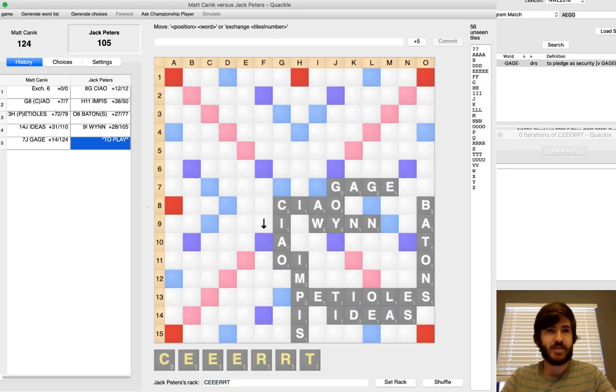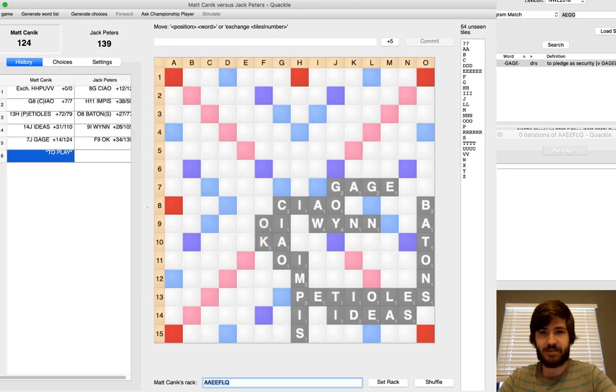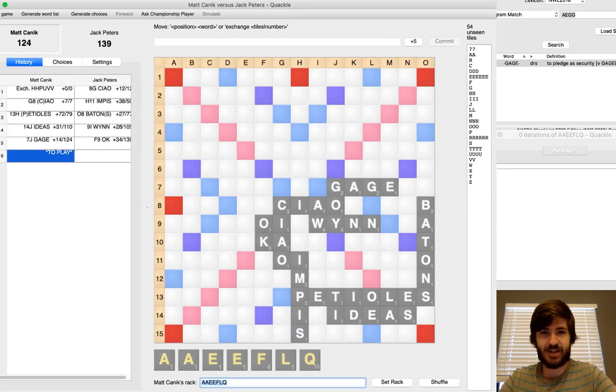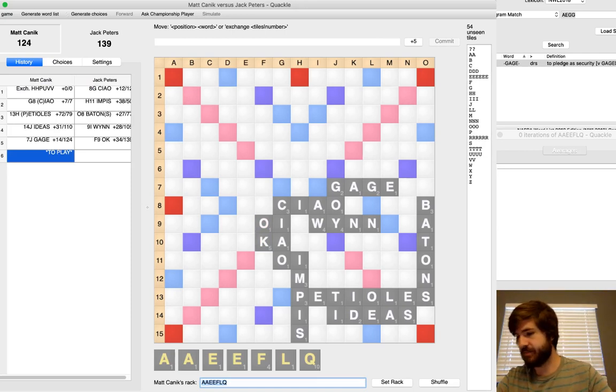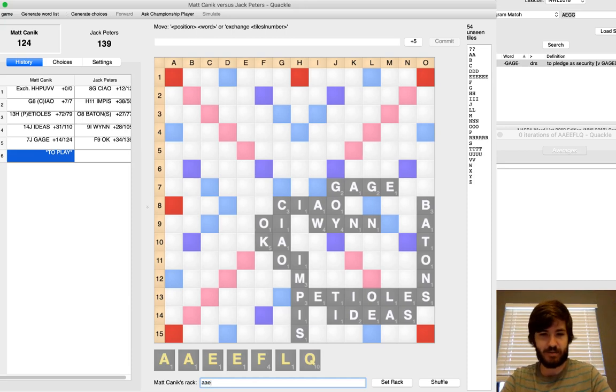Jack comes back with OK, which is one of the hardest-hitting plays you can have. That's not a bingo right now, but that's fine. I pick up a U to go with my Q, which is a small miracle.